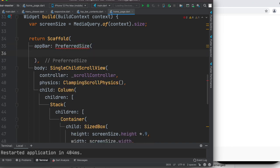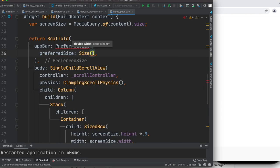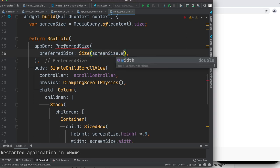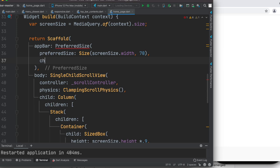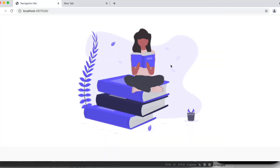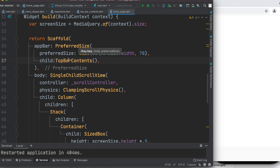PreferredSize takes a few properties. The first is the preferredSize property, where you specify the width — which should be the complete width of this bar — and the height. We'll use the Size class, and within it use our screen size: screenSize.width. It also needs a height — let's go with 70. It also needs a child, which is responsible for showing the buttons and their color or decoration. We'll call a class called TopBarContents.